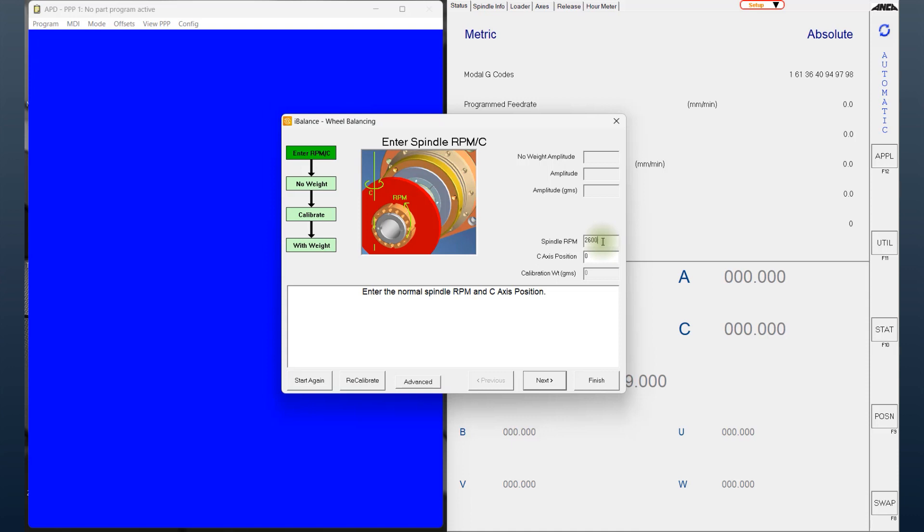The C-axis position is the position where that particular grinding wheel is going to be used. So in this case, I might say minus 30 degrees. The calibration weight will actually come in later once I start. Now, another tip to note here is if you go into the advanced section, there are also a few other parameters available.